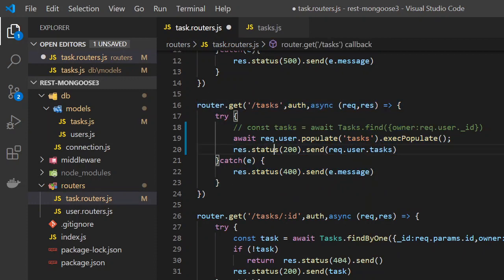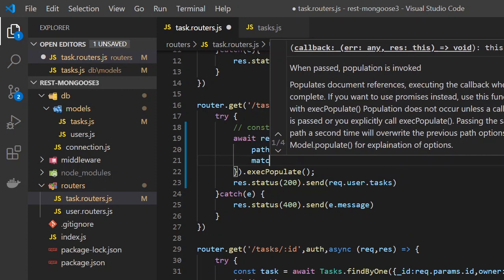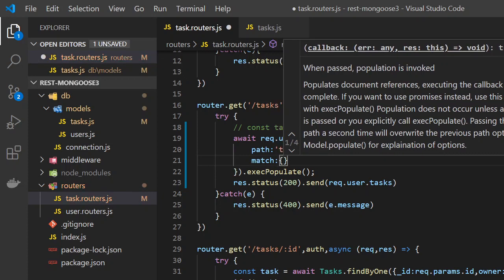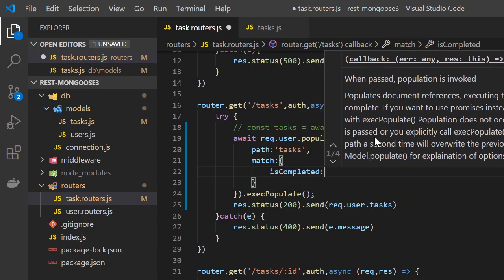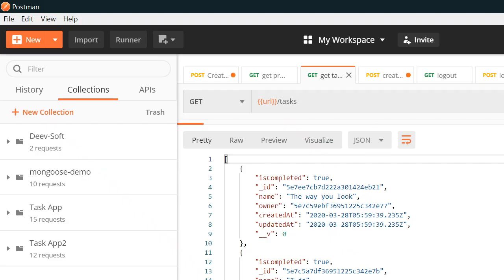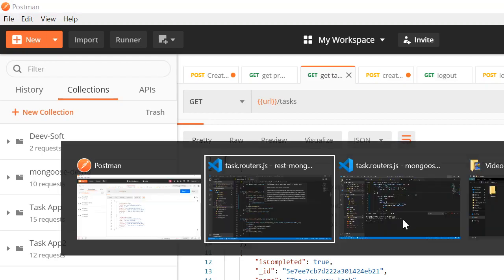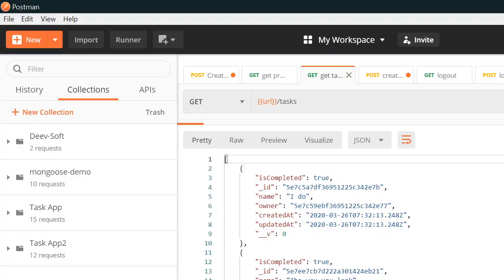We are going to modify the query here. The 'path' will be 'task', and 'match' is where we specify what to match against — for example, 'completed' set to true. If we save and run it, we will get only the true values, and if we use false we can get only the false values.